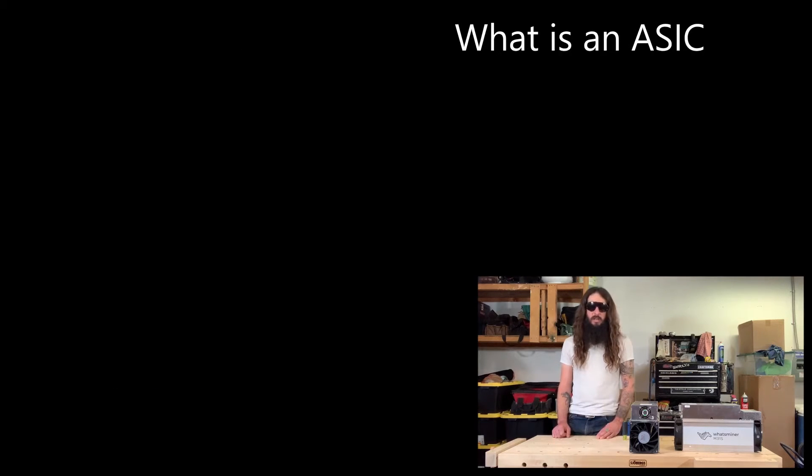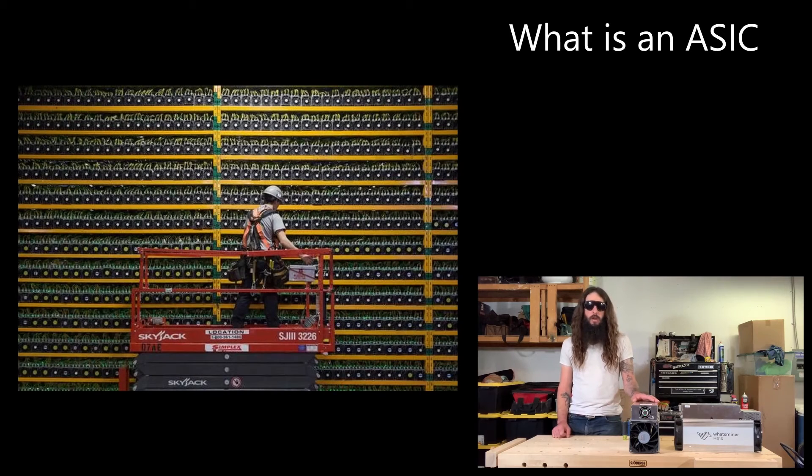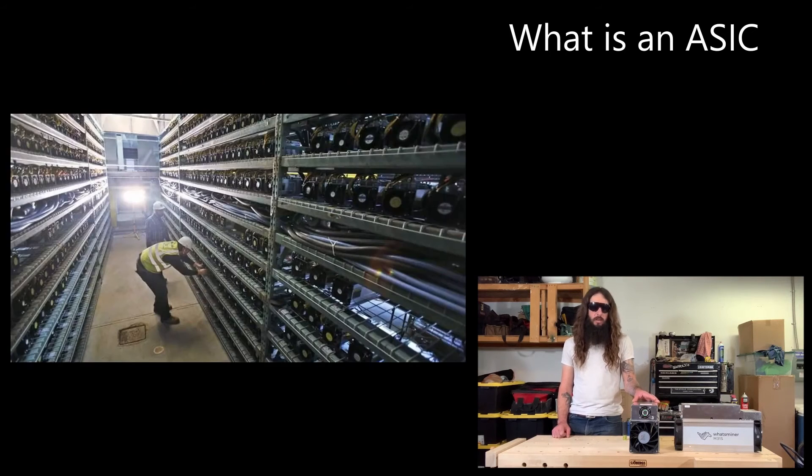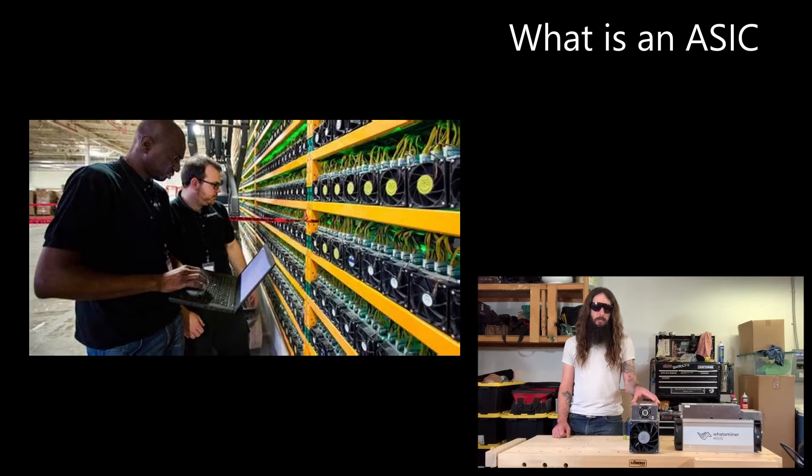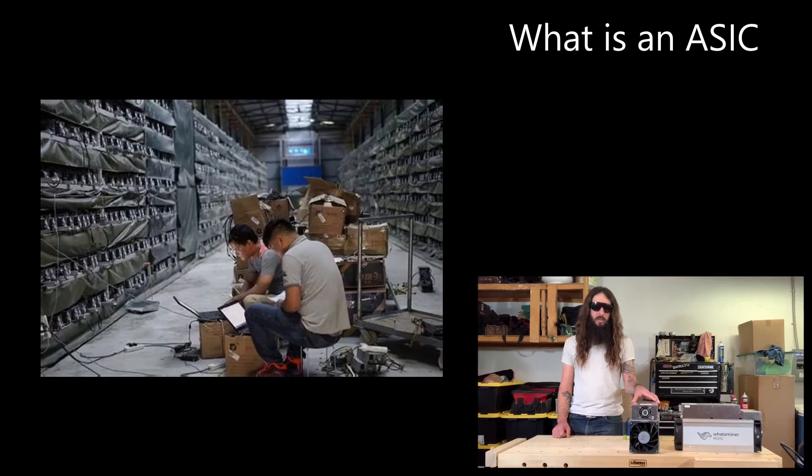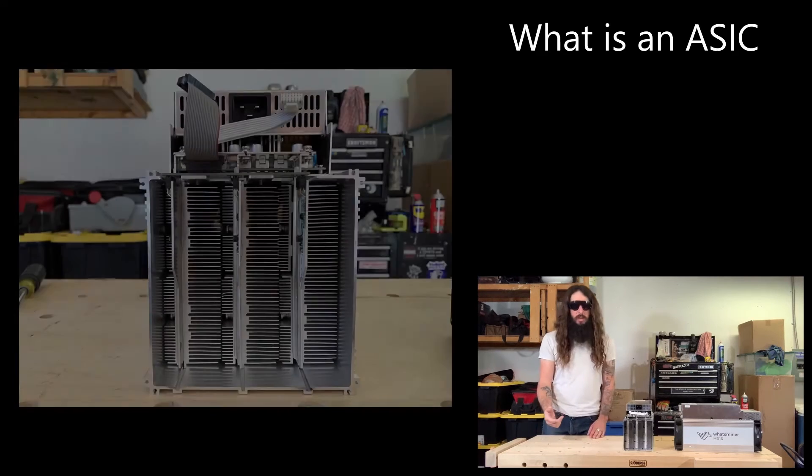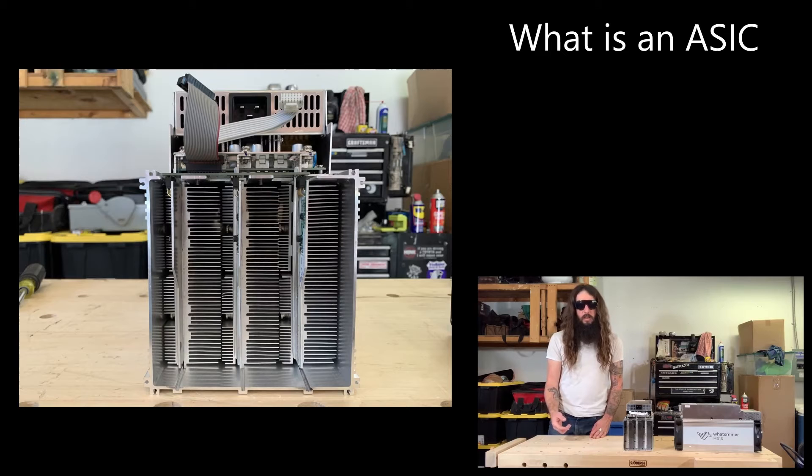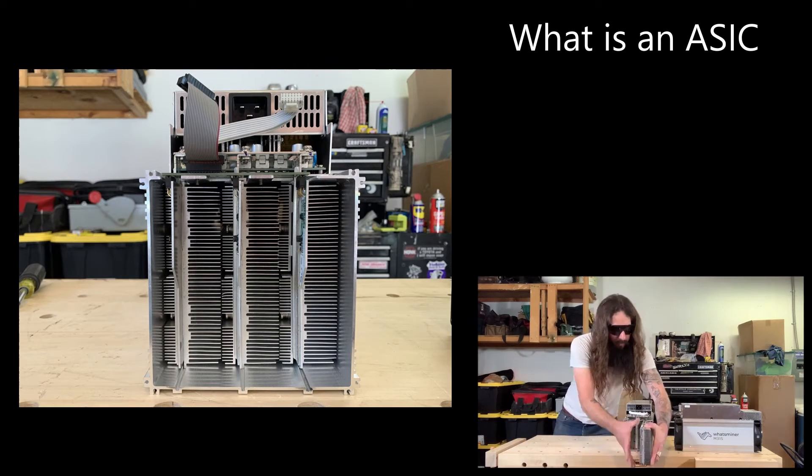All a Bitcoin miner is is a very powerful computer that runs the SHA-256 hashing algorithm. These computers typically have three circuit boards in them and a fan on either side to move air so that the circuit boards don't get overheated. This is what the inside of the ASIC looks like. It's just three circuit boards with some large heat sinks on it.